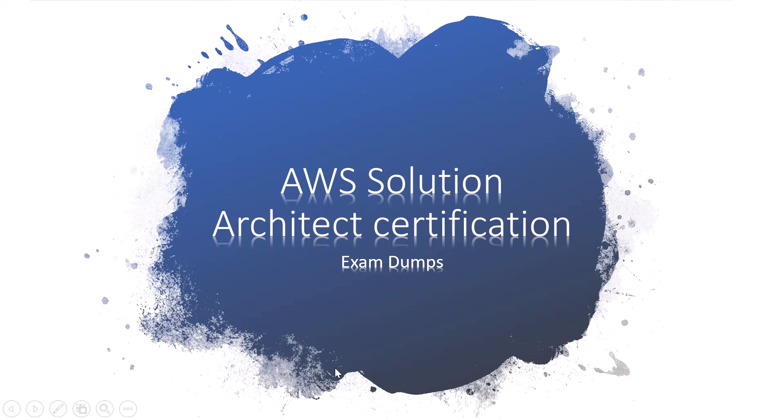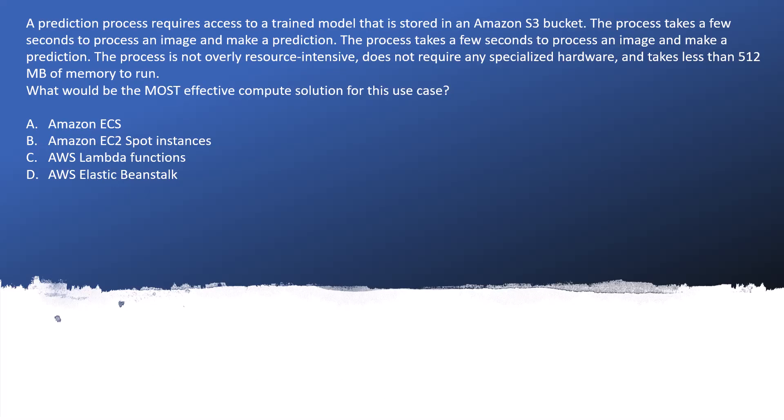Hello, I am Prashan. Welcome to the series of AWS Solution Architect Service Exam questions. So let's jump on the question.